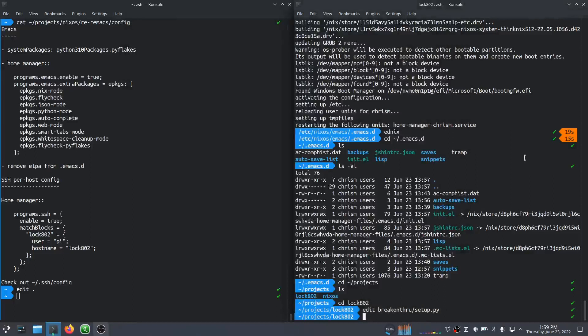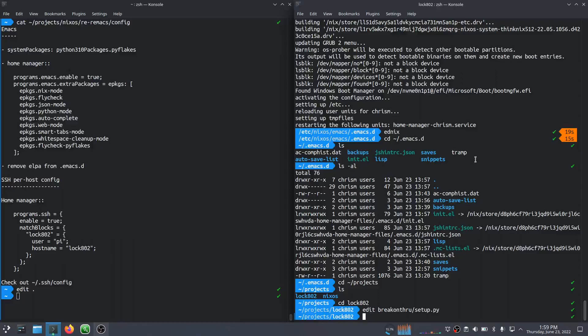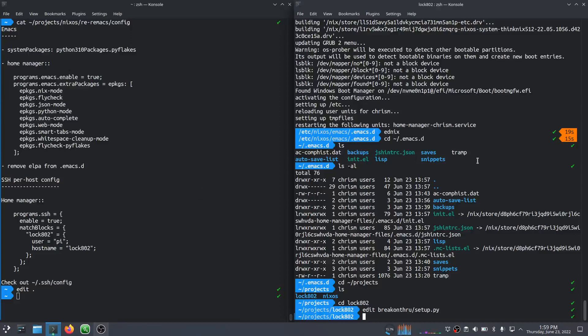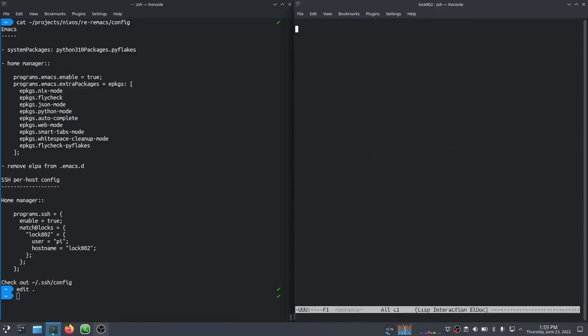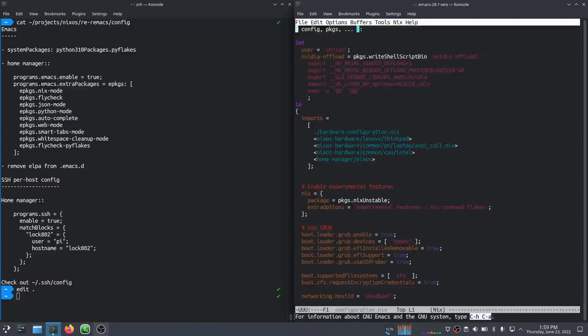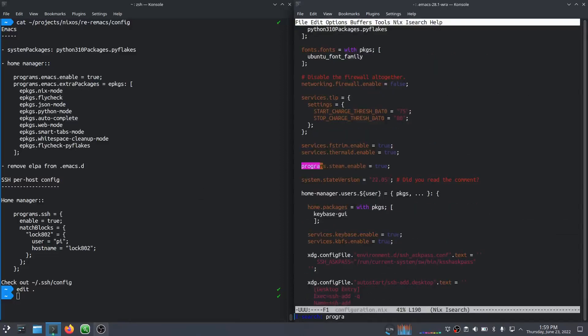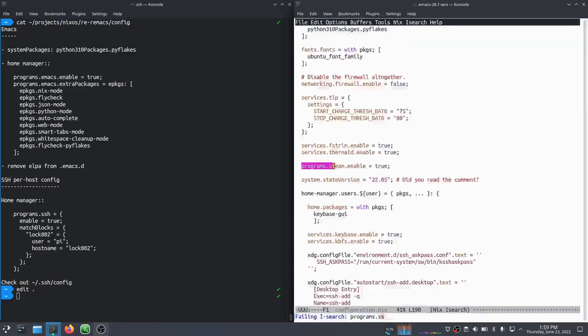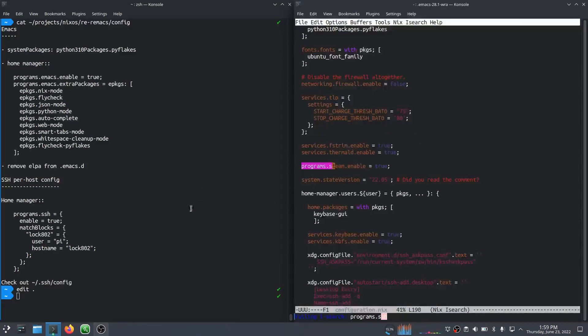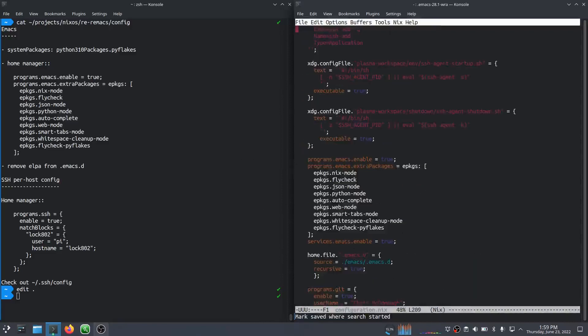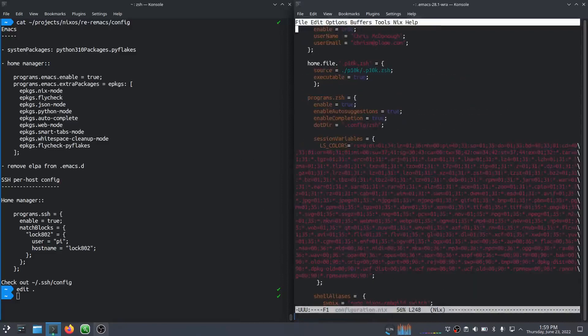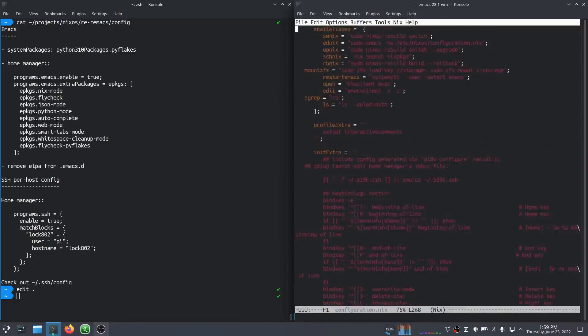I was just going to stick this other thing in here, this SSH per host config in here. I have another machine where my, I had some, it's a raspberry pi and the username that is the main user on there is pi instead of Chris M. So I figured out how to set that up declaratively inside of home manager configuration. So that's SSH. Yeah. So the manager configuration, blah, blah, blah.